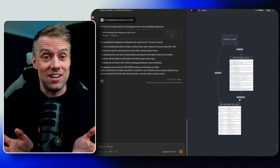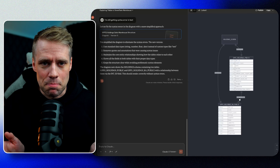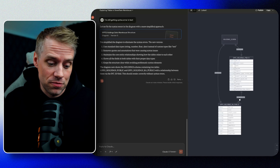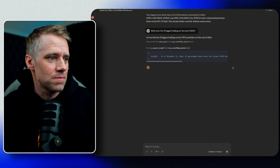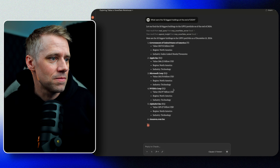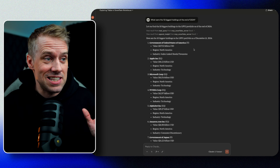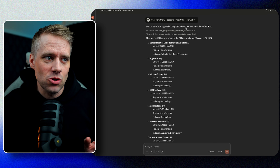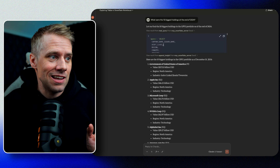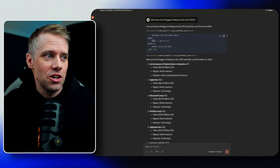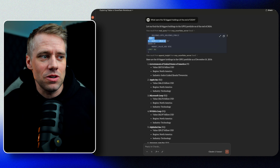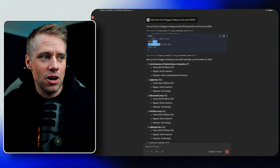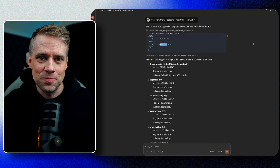Now we can start querying our data. Let's start with something simple: what were the 10 biggest holdings at the end of 2024? Now we can see the 10 biggest holdings at the end of 2024. To verify that we're not seeing any hallucinations, we can also check the query — and even without knowing SQL, you can quickly see that we've got the date here, we're getting the top 10, and we're sorting it by the market value in dollars. Pretty cool.